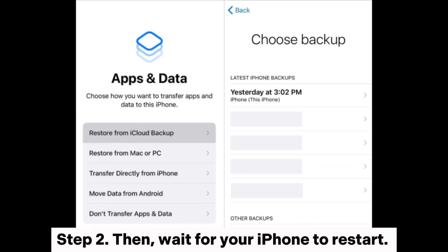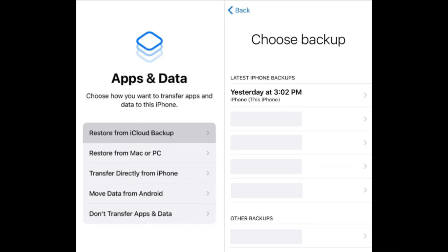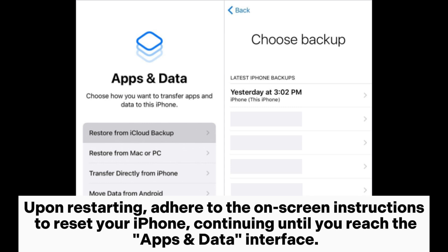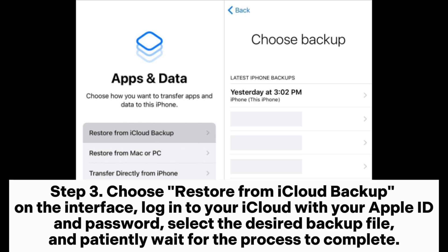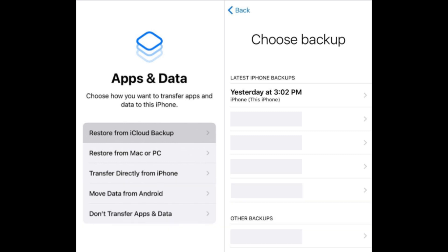Step 2: Wait for your iPhone to restart. Upon restarting, adhere to the on-screen instructions to reset your iPhone, continuing until you reach the Apps and Data interface. Step 3: Choose 'Restore from iCloud Backup' on the interface. Log into your iCloud with your Apple ID and password, select the desired backup file, and patiently wait for the process to complete.